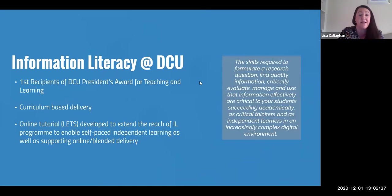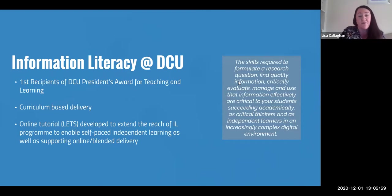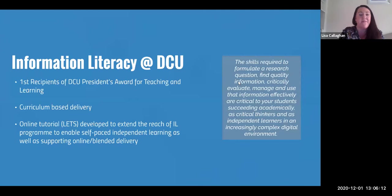We've been active in the teaching and learning space for many, many years. In fact, a team of librarians from DCU library were the first recipients of the DCU President's Award for teaching and learning in the late 90s for their work on information literacy. The majority of information literacy delivery is curriculum based, where we work closely with academic colleagues to identify where information literacy learning outcomes exist in their curriculum.